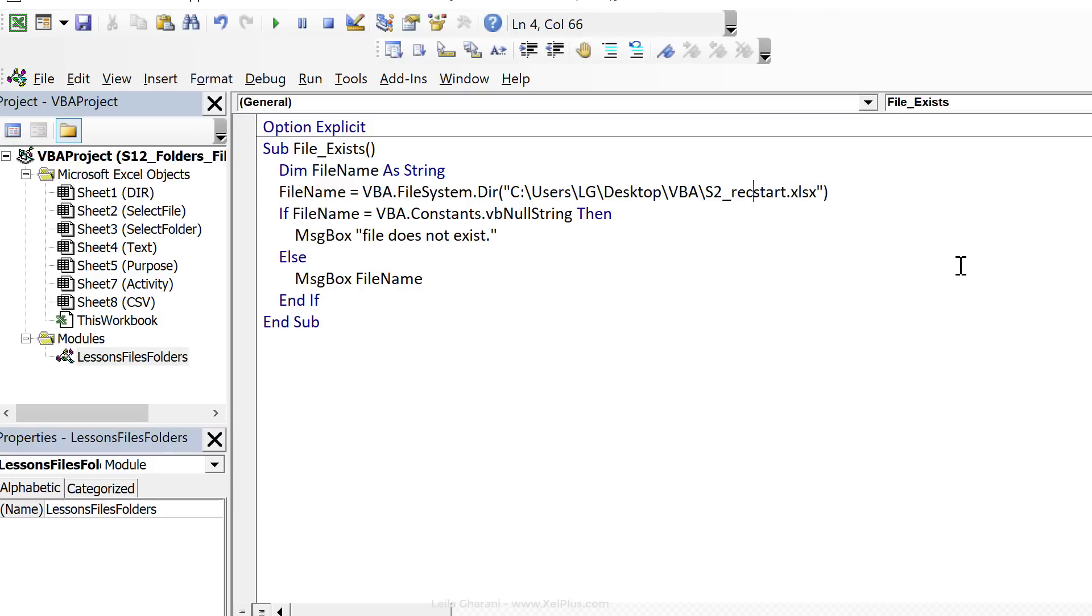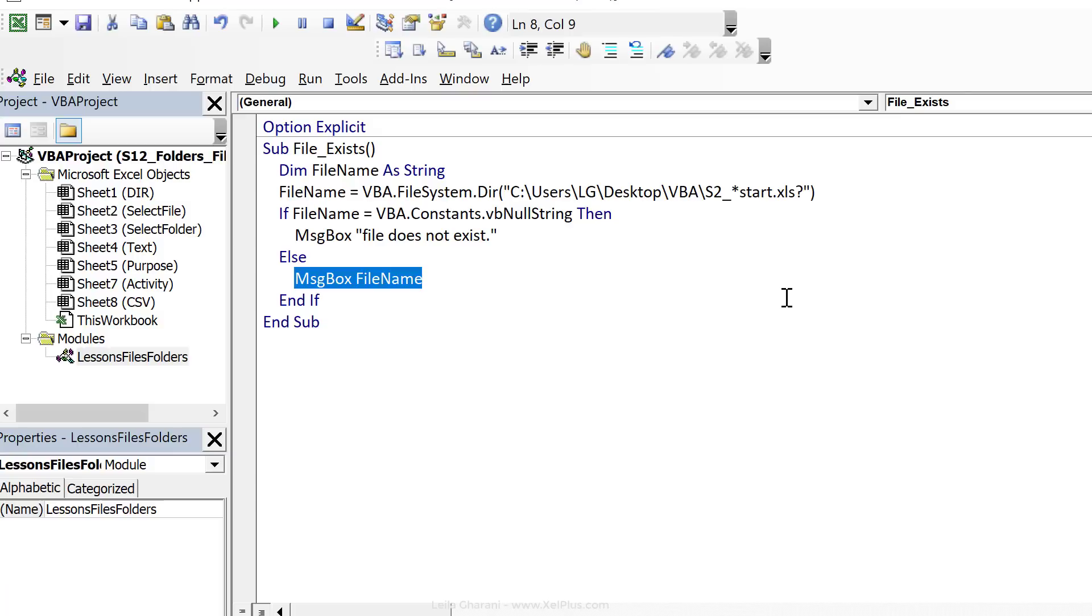So if I do s2 underscore and I'm going to put the star sign here and for the last one, let's actually use the question mark here. Instead of the message box, let's open that file.